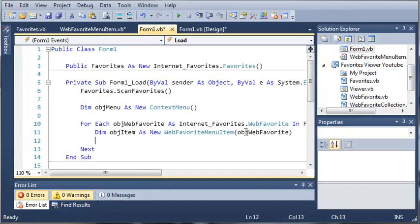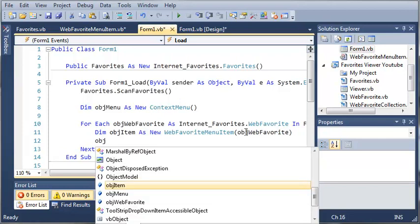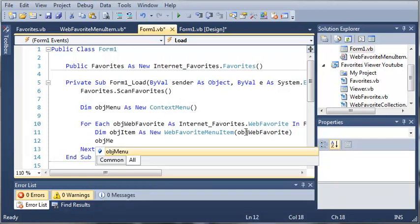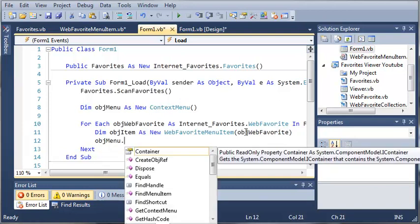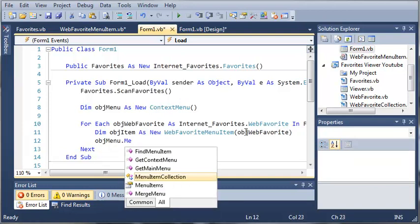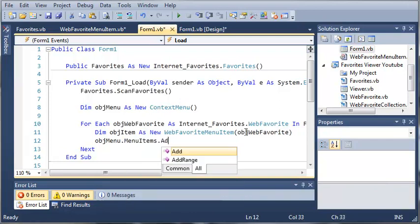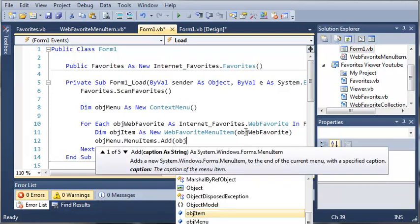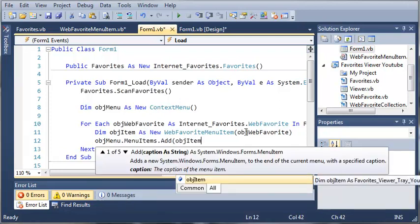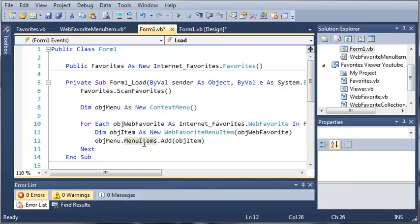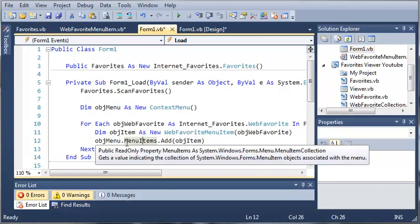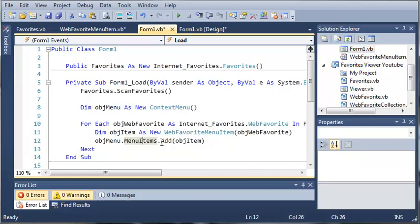So what do we want to do with that menu item? Well we want to add it to the context menu. So we'll do object menu items dot menu items dot add and we'll add object item. So what this is doing is it uses our object menu object which is a context menu and it's going to add a menu item to it. So dot menu items dot add.